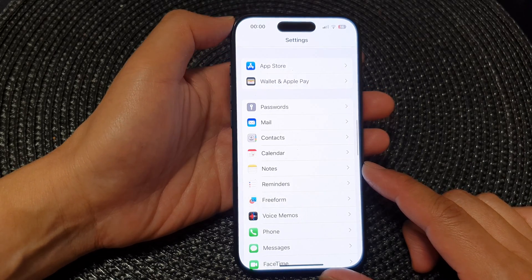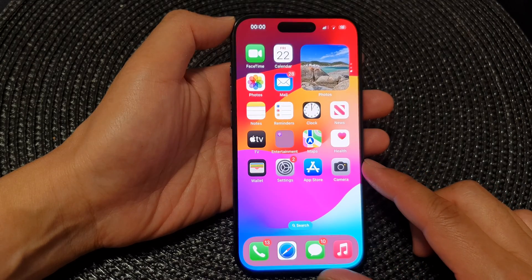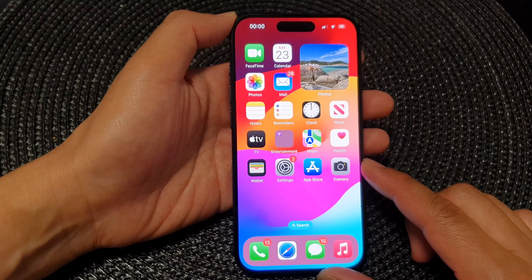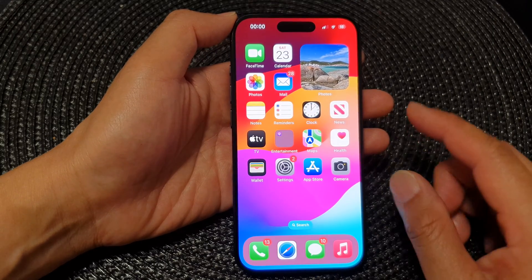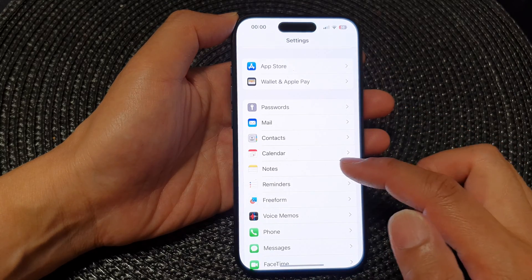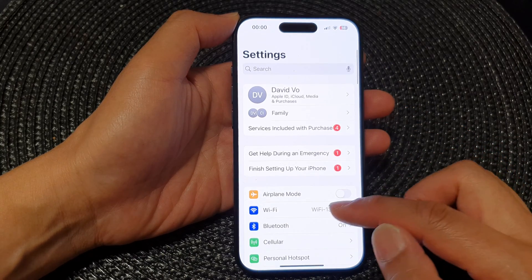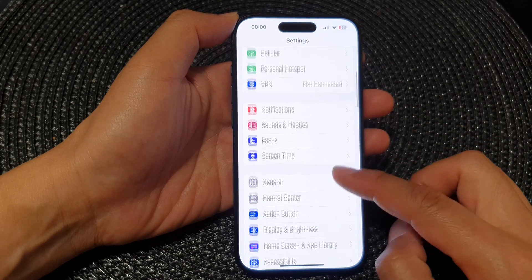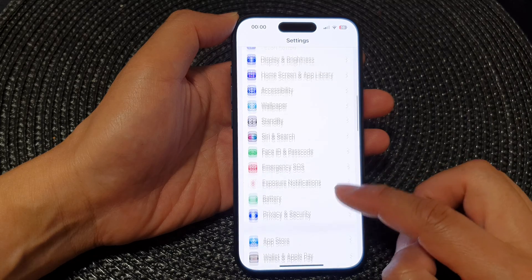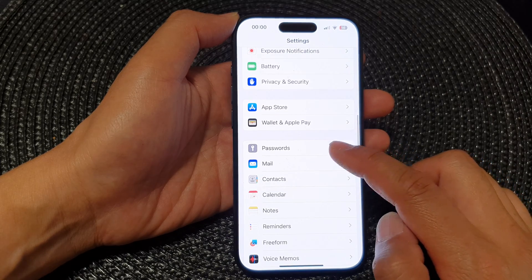First, let's go back to the home screen by swiping up at the bottom of the screen. Then from the home screen, tap on Settings. Next, in the Settings page, scroll down and then tap on Passwords.